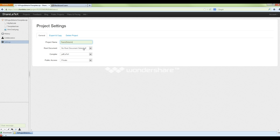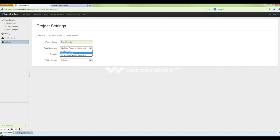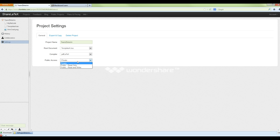This next bit is really important: the root document. You need to select a root document otherwise it will not work. This is a common problem people have with ShareLaTeX — it won't compile, and sometimes it won't even give you an error, it'll just hang. Select the file called 'template_a.tex' as the root document. Set the compiler to PDF LaTeX so it produces a PDF, and set public access to private for now.